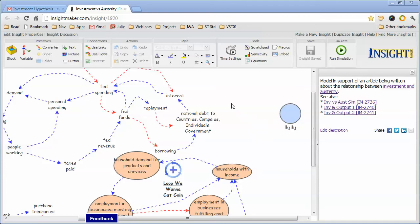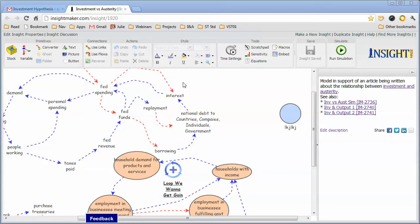Typically with causal loop diagrams, the influences between elements are either positive or reinforcing influences, represented with an S meaning same direction or a plus sign, or they are balancing or negative influences, represented with an O or a minus sign.